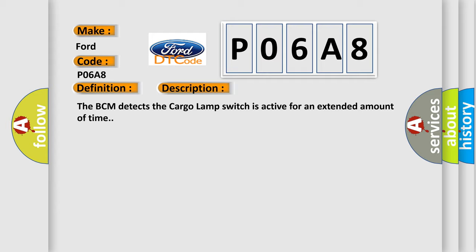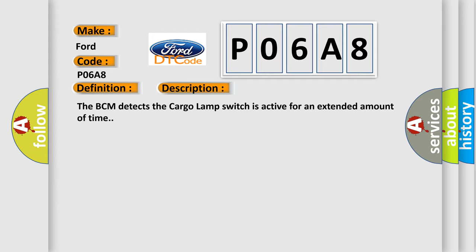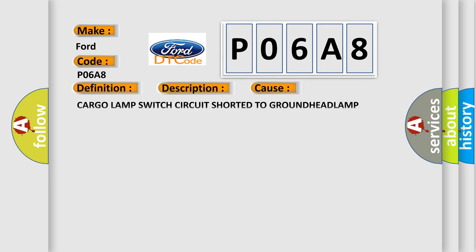This diagnostic error occurs most often in these cases: cargo lamp switch circuit shorted to ground, headlamp, switchbody control module BCM.